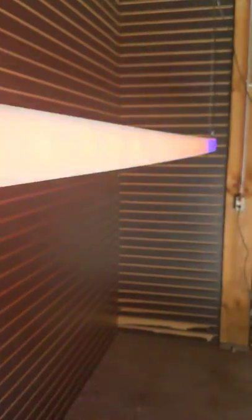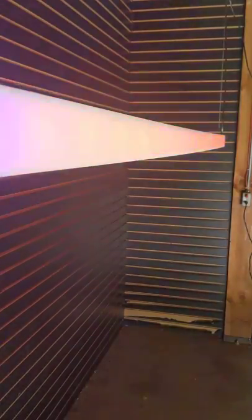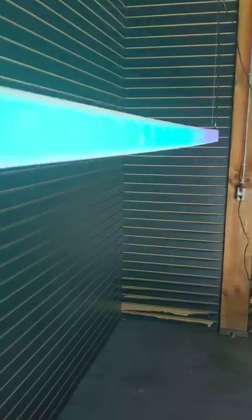You can do two color combinations, solid colors, you can do moving, you can do anything you can imagine with the lighting, you can make it happen.